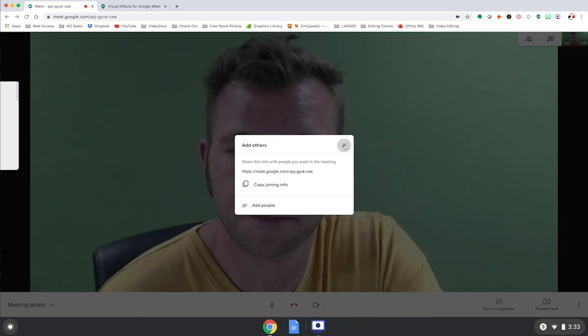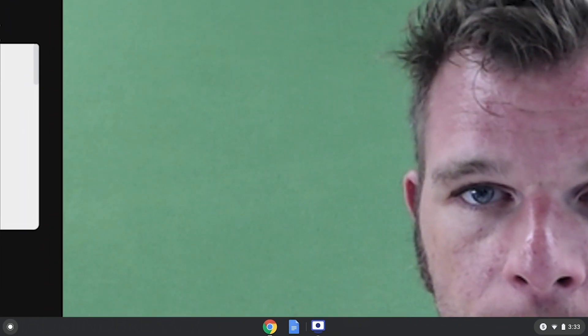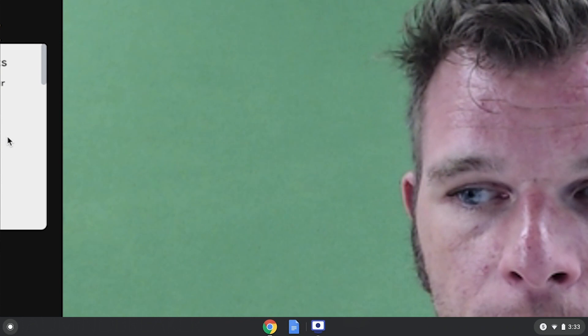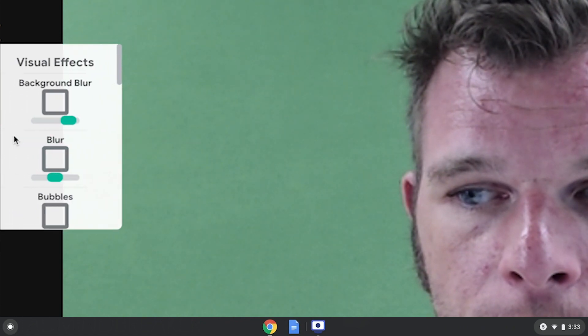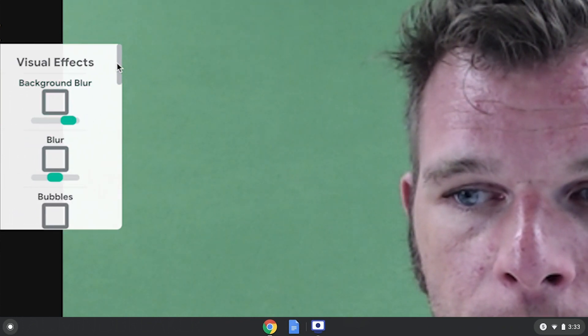You'll notice this white bar on the left side of your screen. Let's hover our mouse over it to reveal our new visual effects.